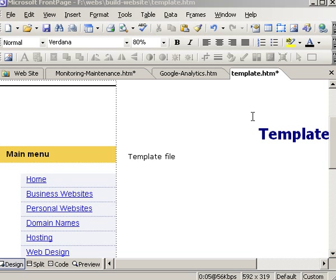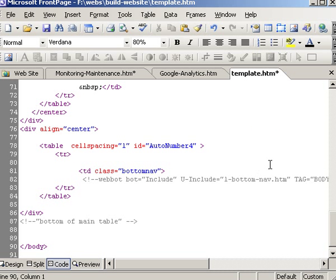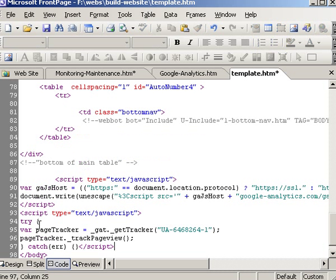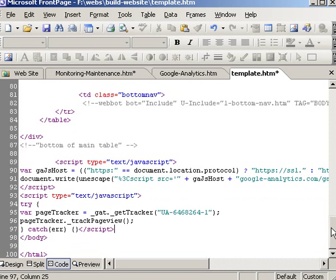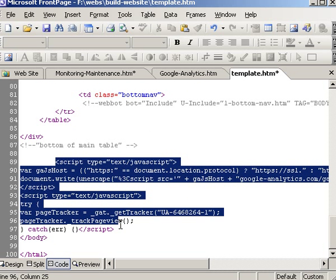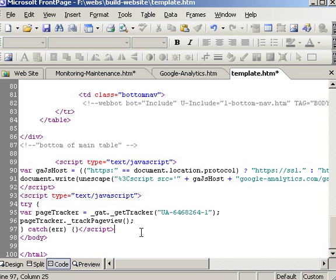Now we're going to add the code to our web pages. I recommend you start with the template. Go into the source mode or code mode, and insert it just above the closing body tag. Here you can see it's inserted with the scripts there. Then we need to add that to all our other web pages.